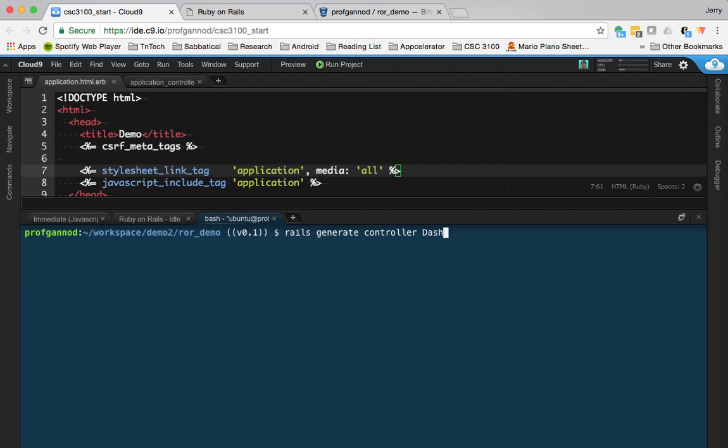I'm going to call this dashboard. And I'm just going to give it one method, if you will, and it's going to be the index.